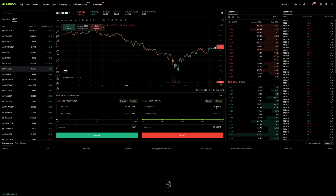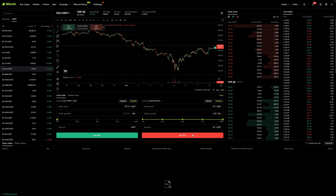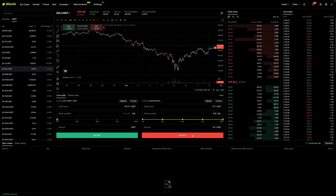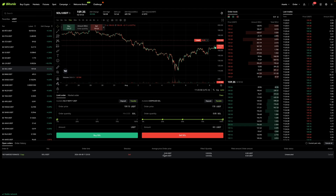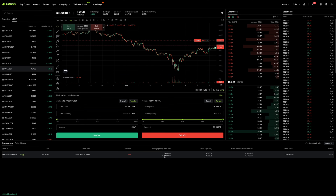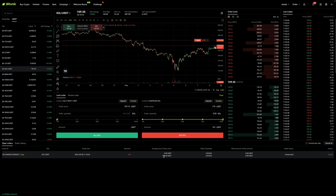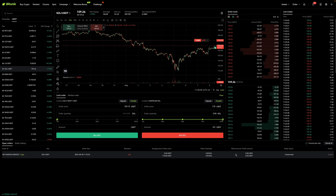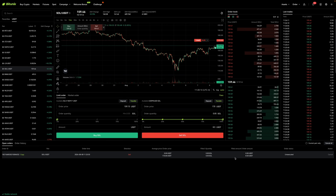I like what I see, so I'm going to click the Sell Solana button. Just like I said before, if the price of Solana hits $170, I'm going to be selling this much of it, and this is how much I'm going to get back.